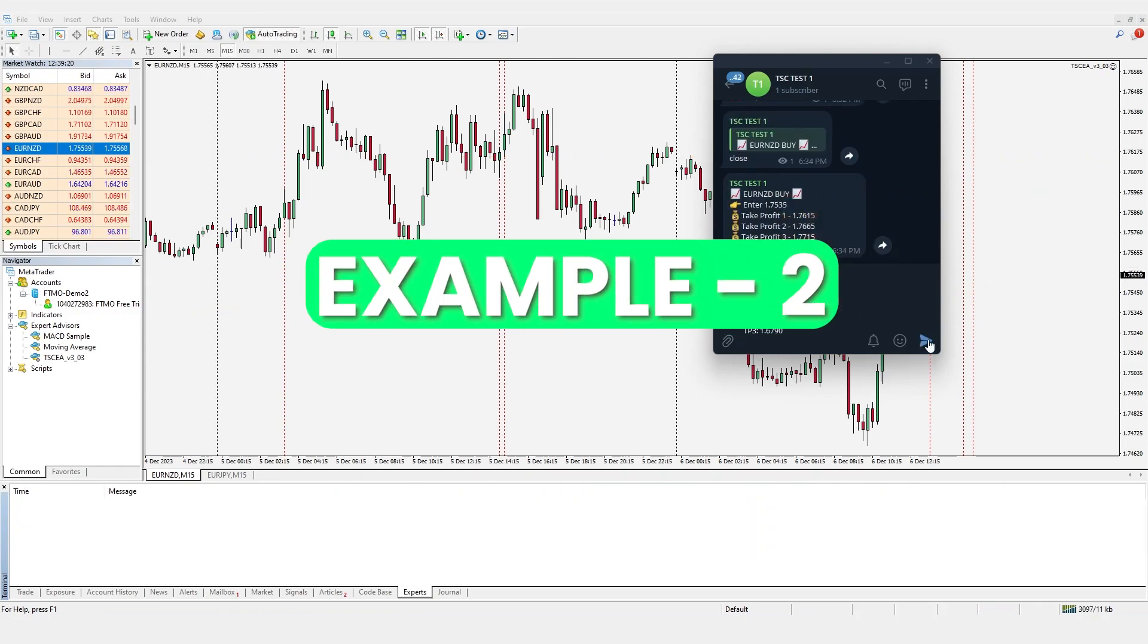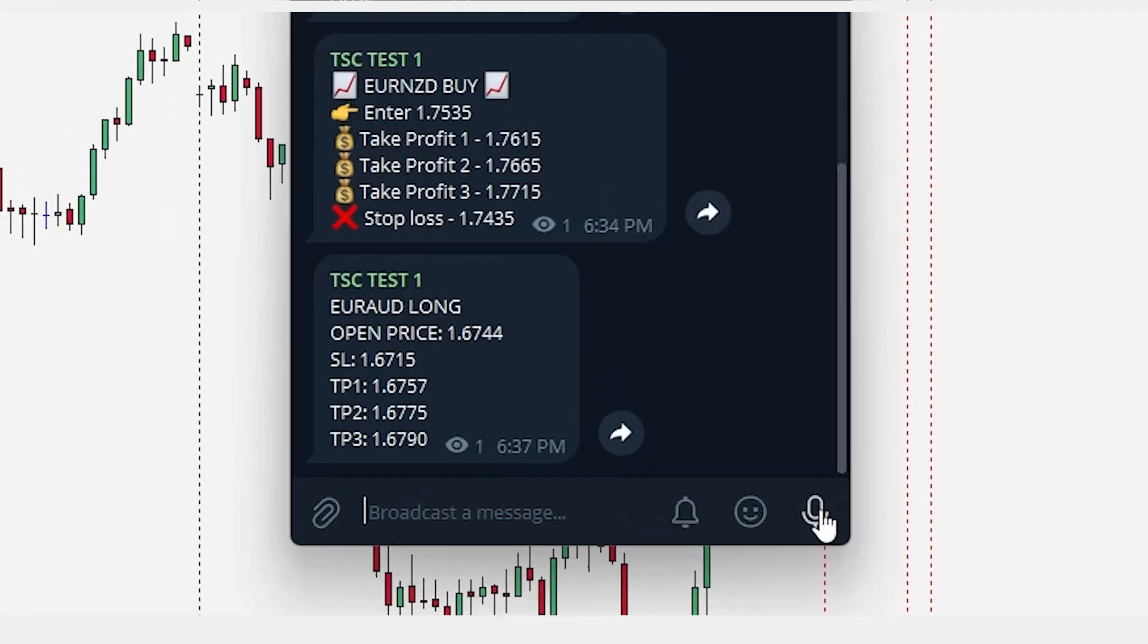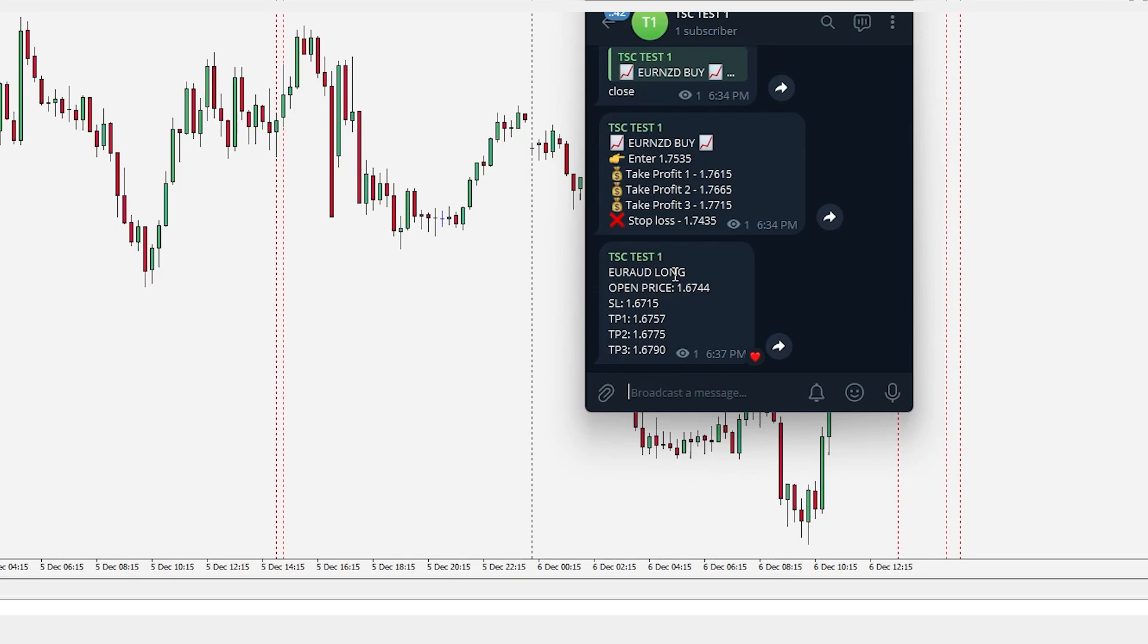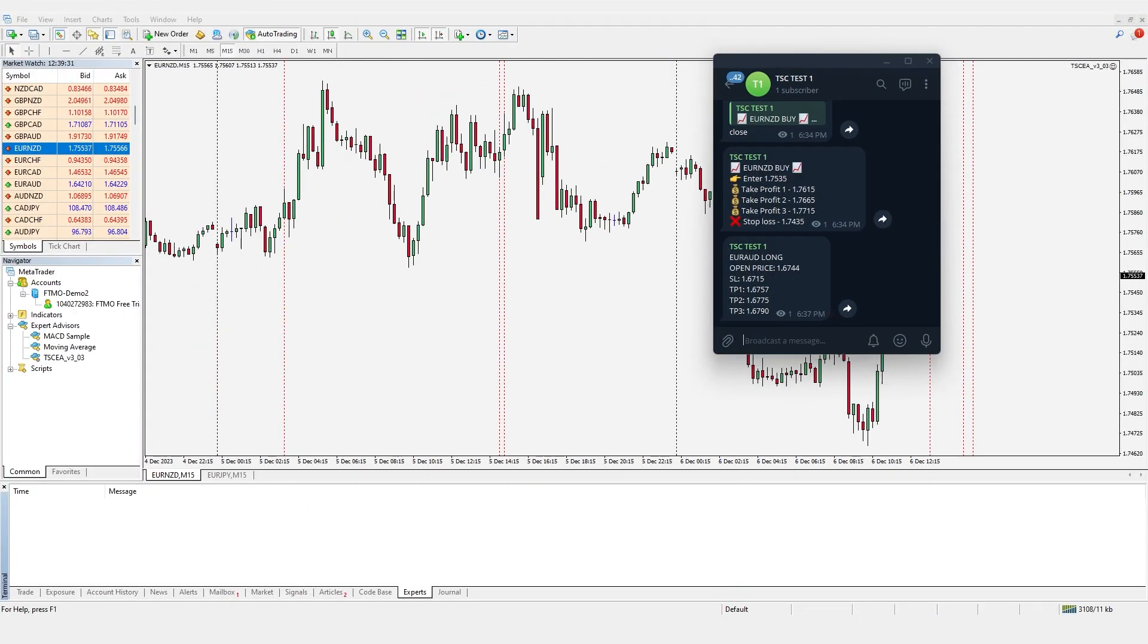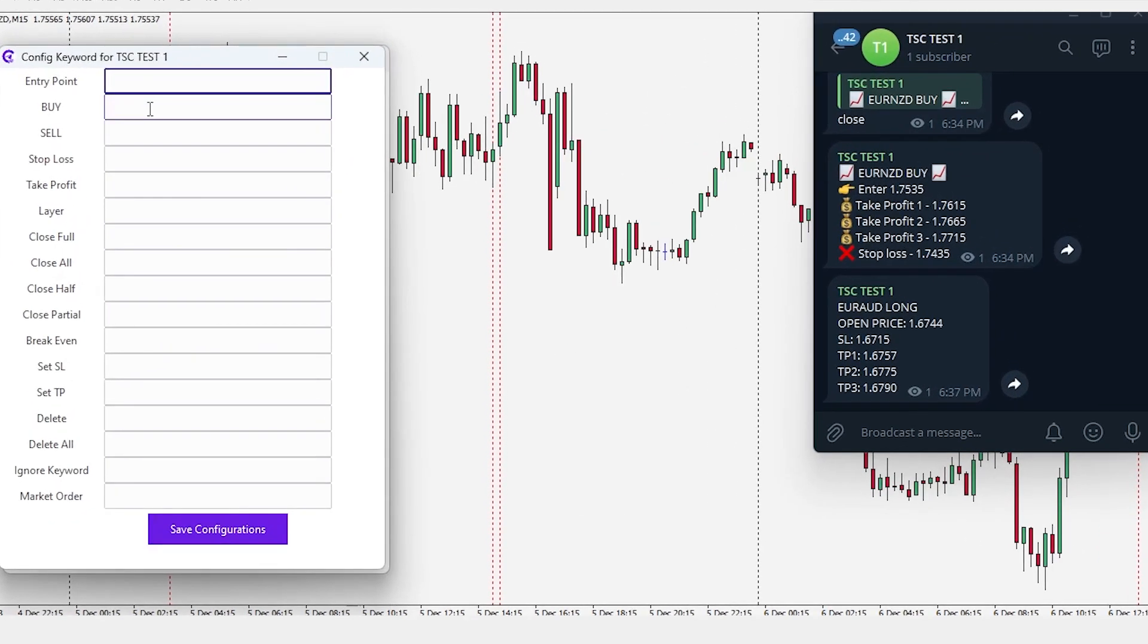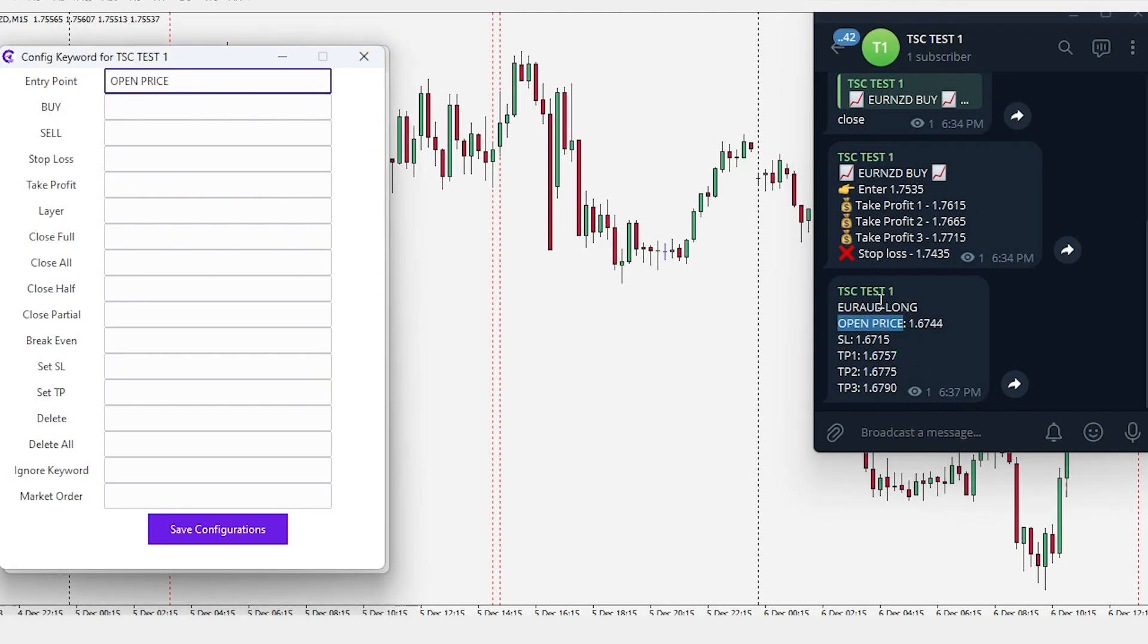In our next example, buy order is defined with long and entry price is defined with open price. So, without setting the keywords, the trade will not be placed. However, if we add the keywords in the config settings just like before, entry point should be open price,